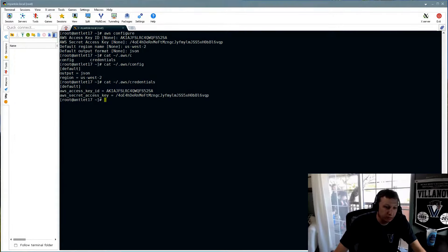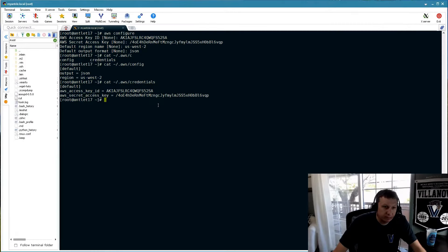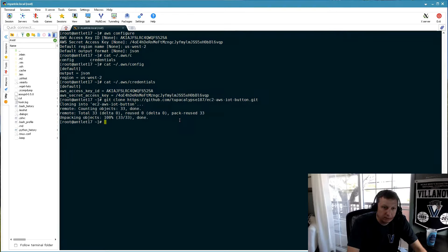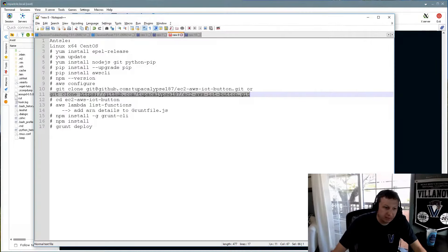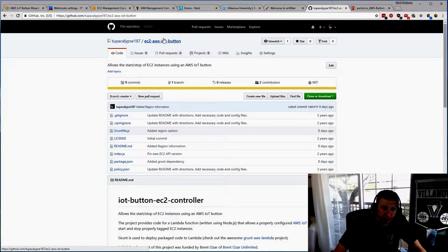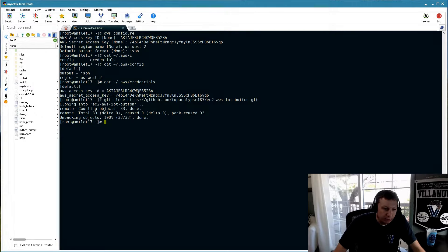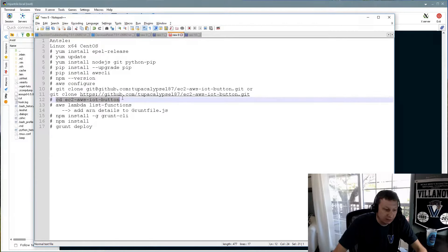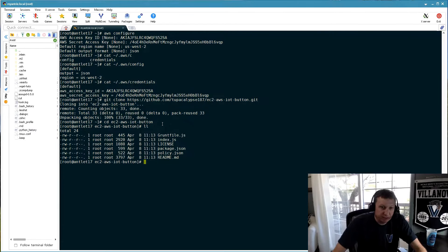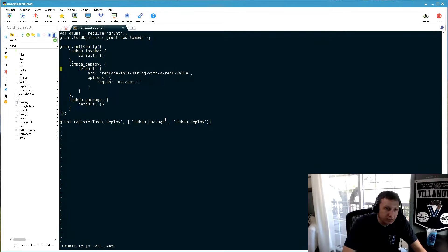Now we'll continue installing. We'll do 'git clone' to pull the code in from my GitHub repository. This is essentially a copy of the button code from the other place with some slight modifications. Now we'll cd into that button code directory and see the files.